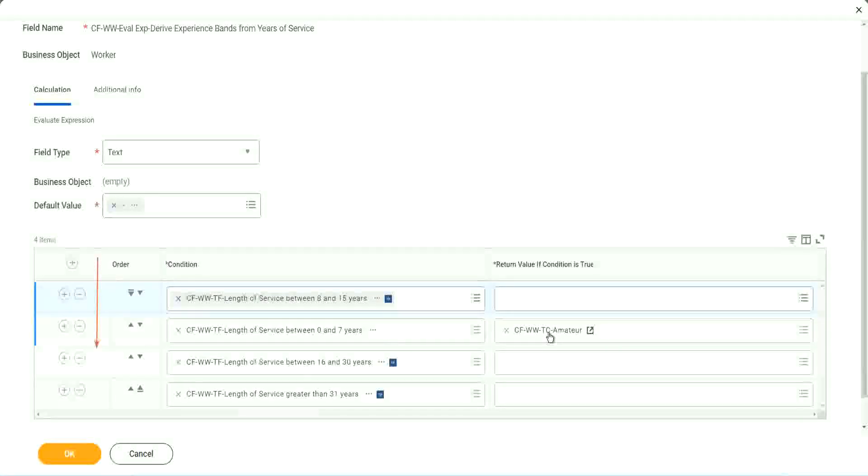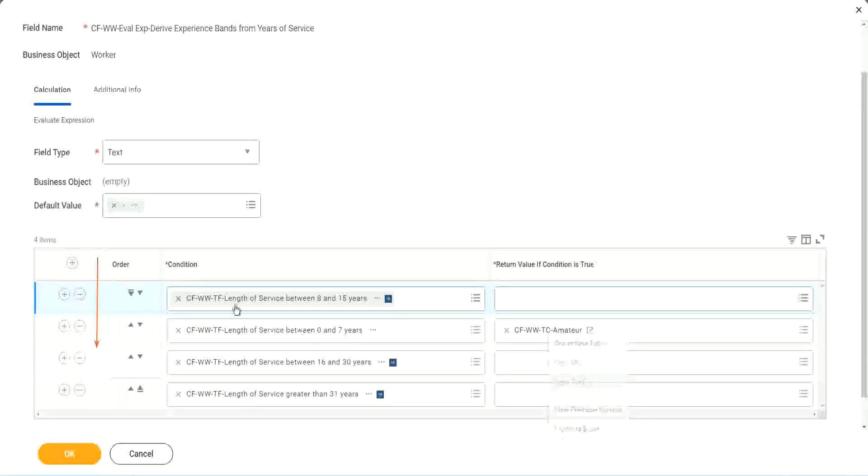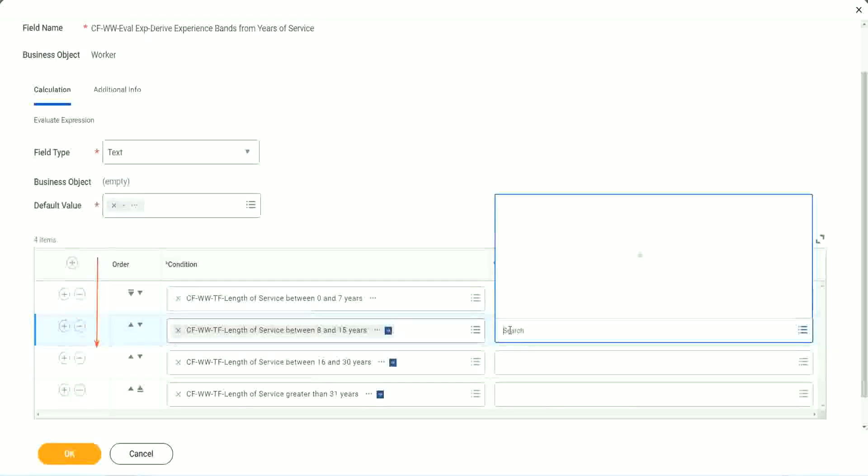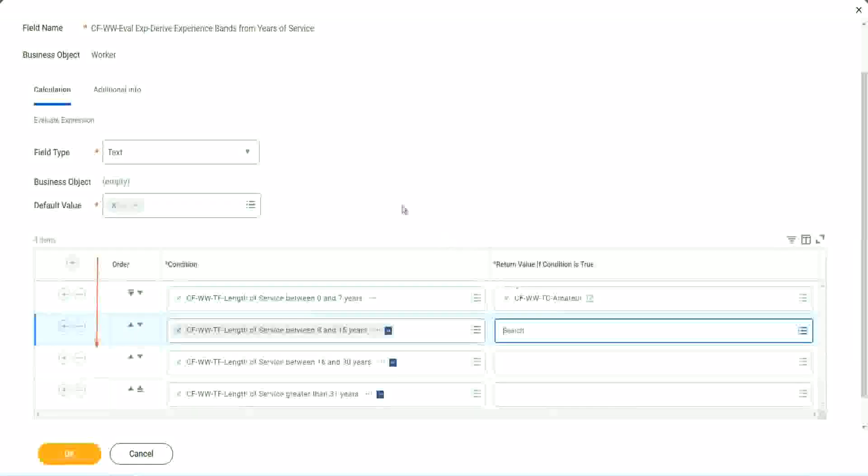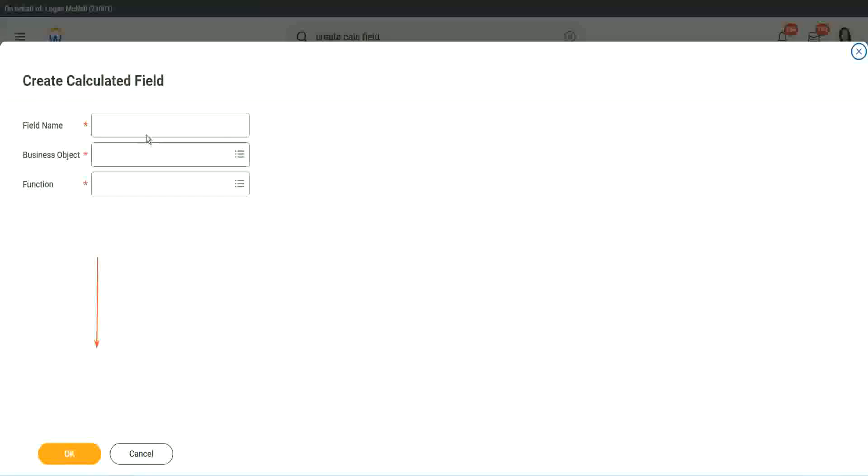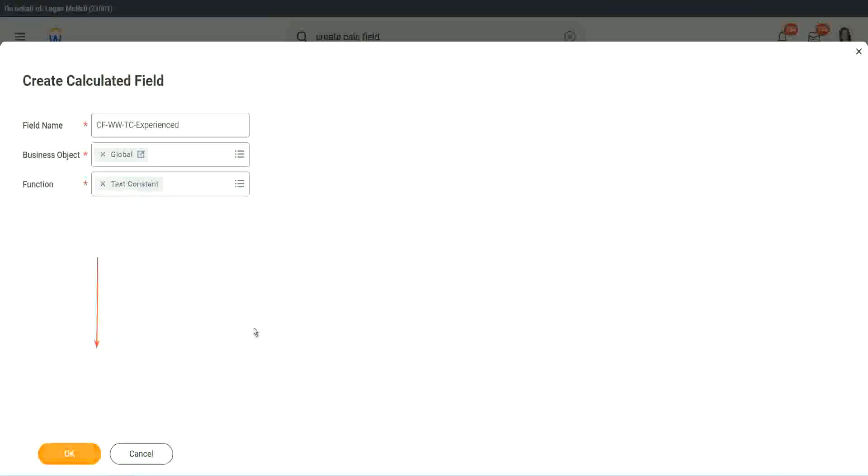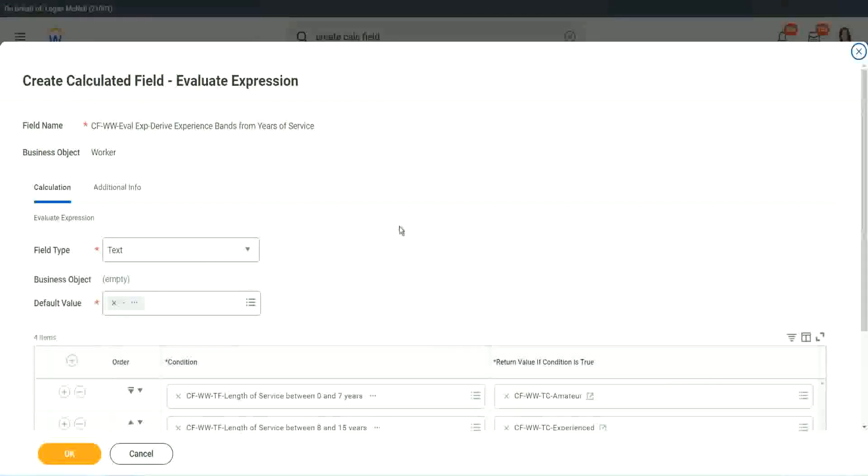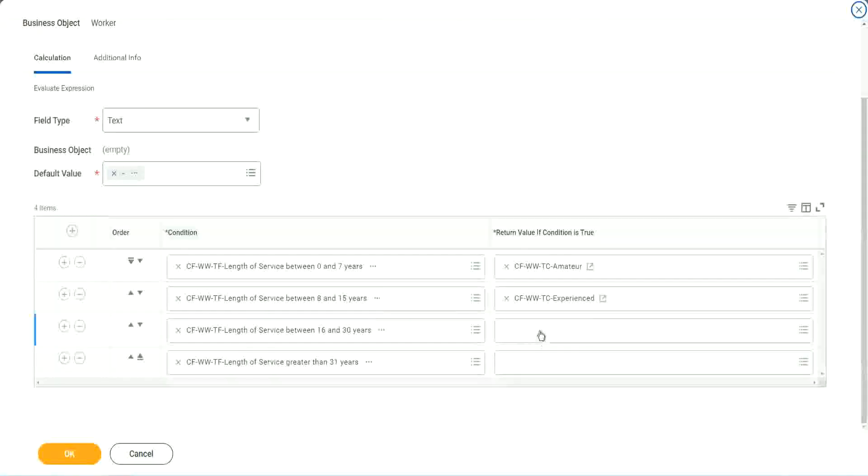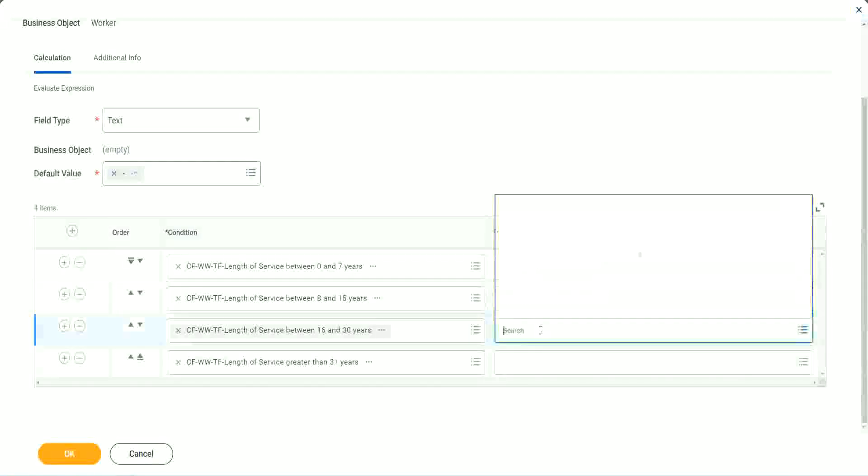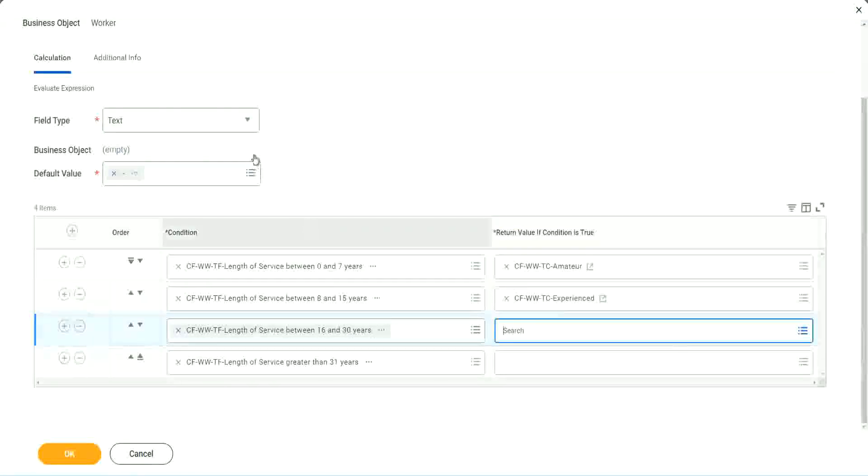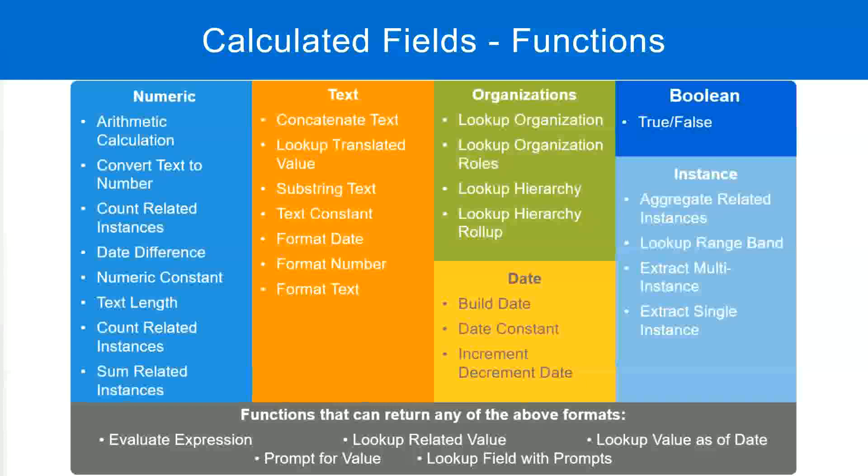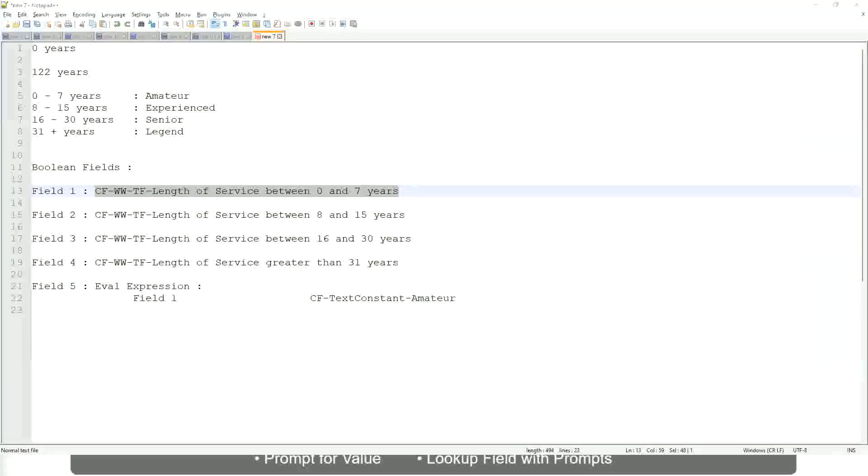So we will find out. We don't know yet. Maybe for the time being we can do it like this. So let's quickly create the other calculated fields. Instead of amateur, what is it? Experienced, right. And let's put it as experienced. All right. So two fields are done. Let's quickly do the third one. Create calculated field very quickly. What is the other condition that we had? Senior and legend.